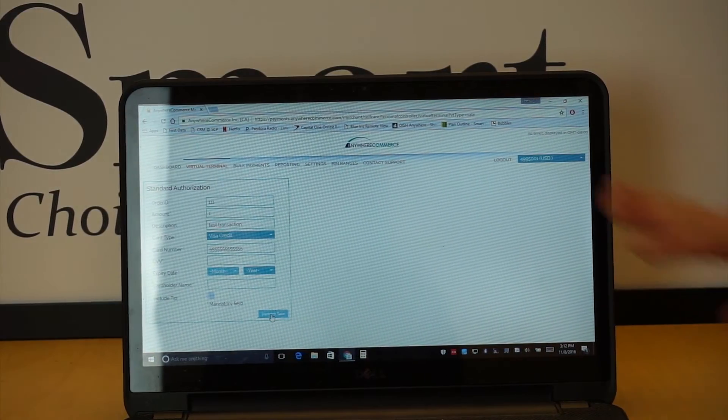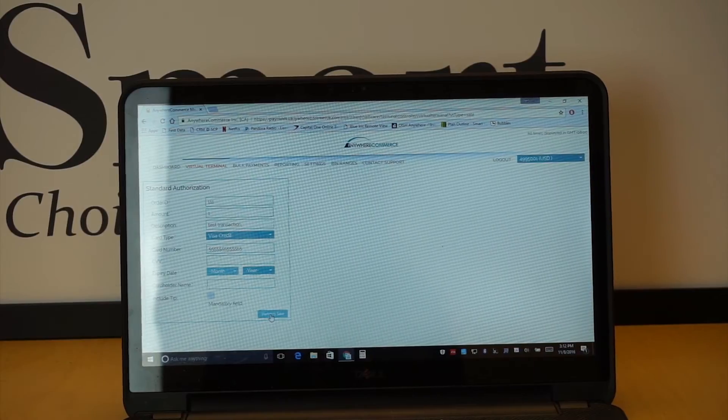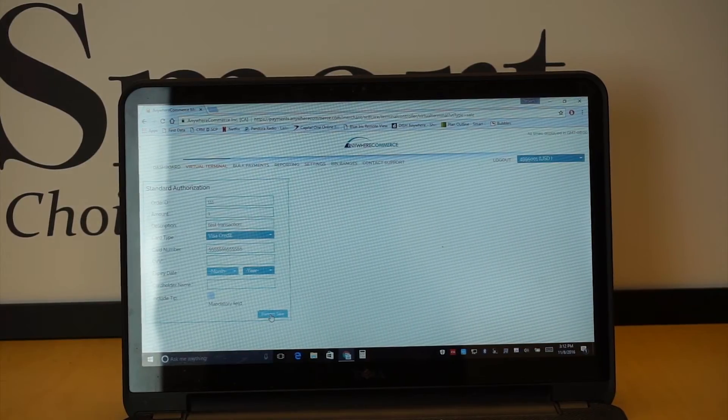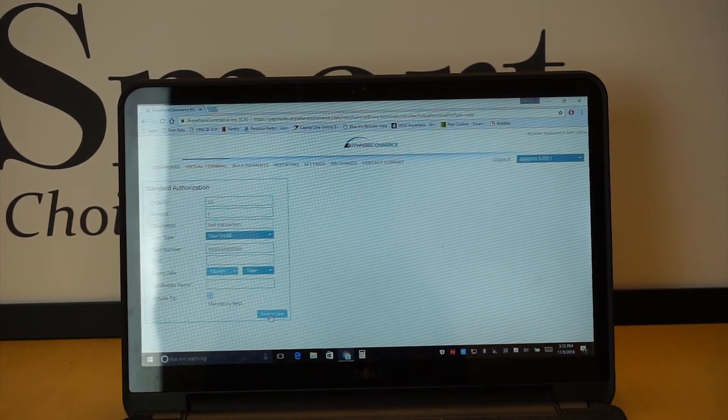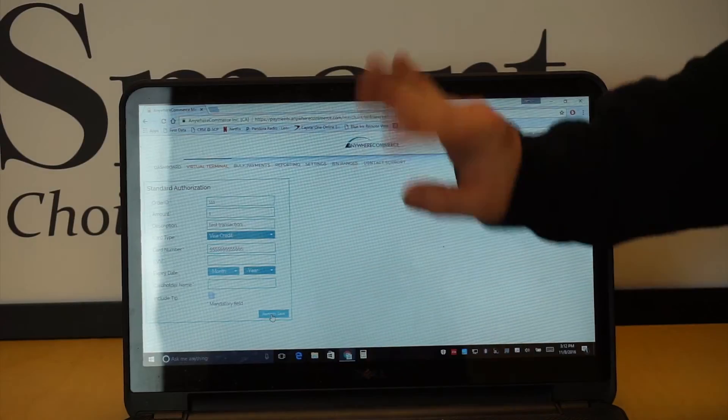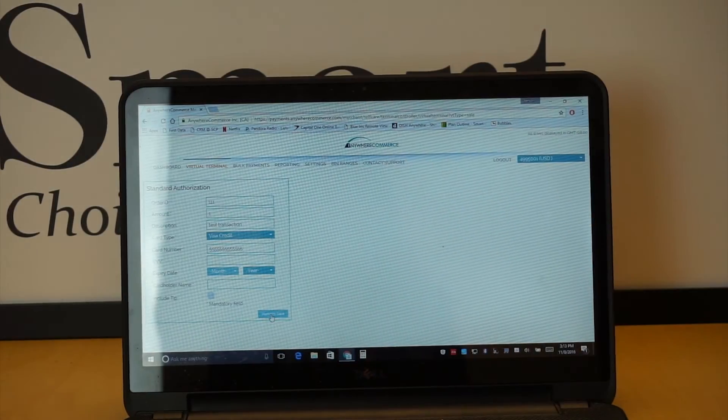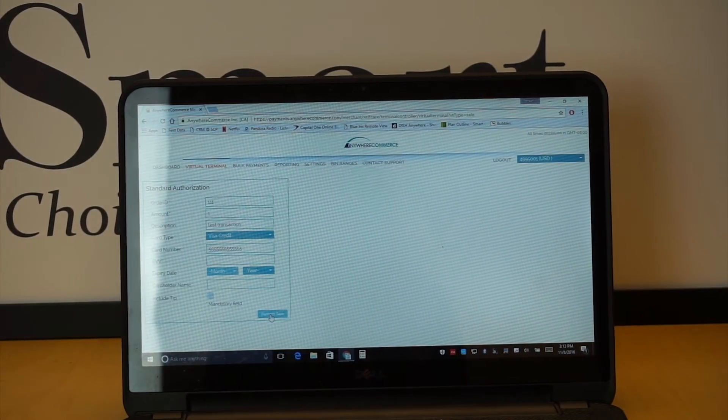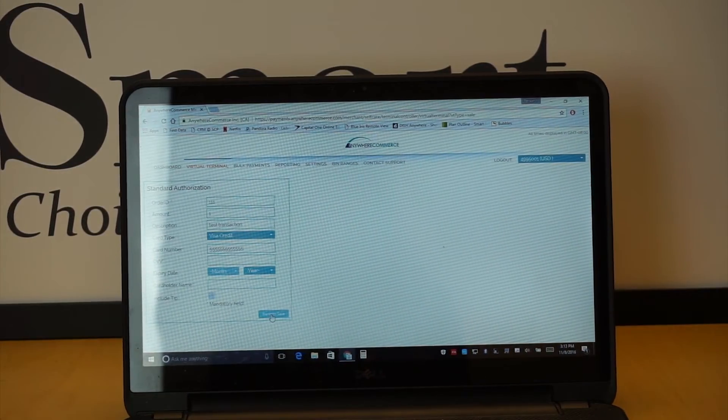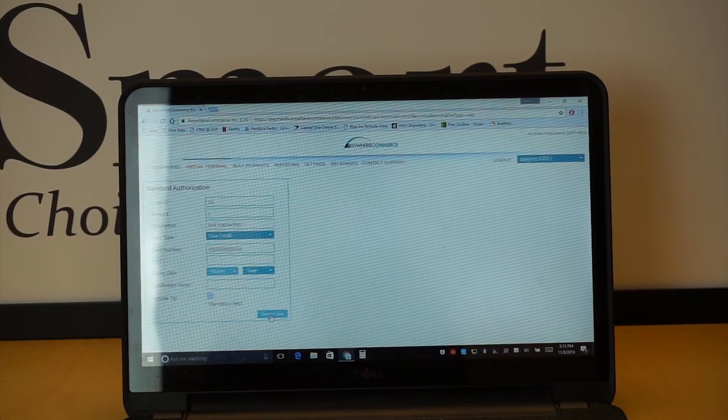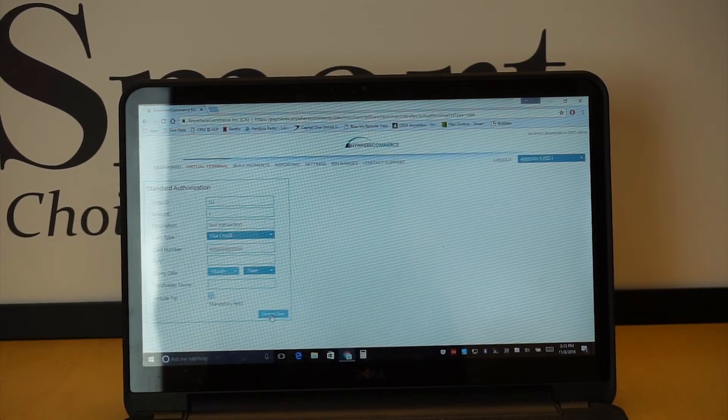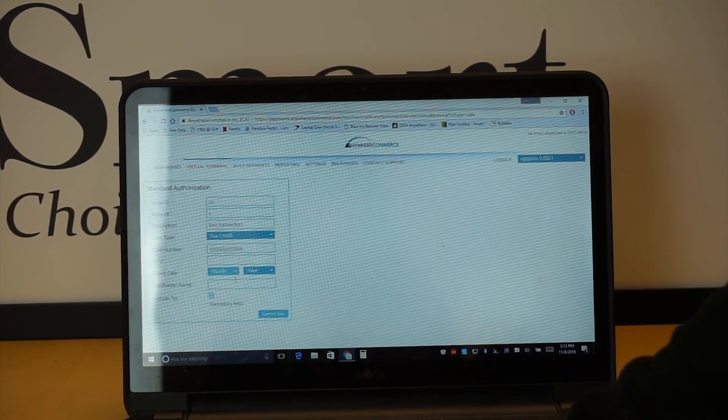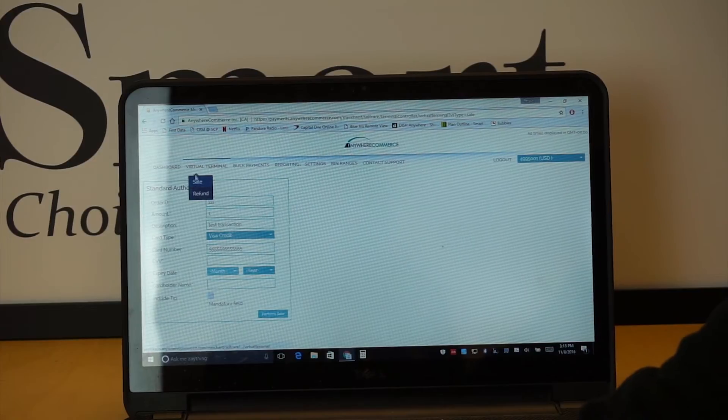I actually can't do this right now. This account isn't attached to any kind of bank or anything. There's no money for the money to go. So, you would hit that, and then it would print out a receipt. And then it would give you the choice to either print that receipt, or you can send it to the email. So, that is the gist of how you would go ahead and run a sale.